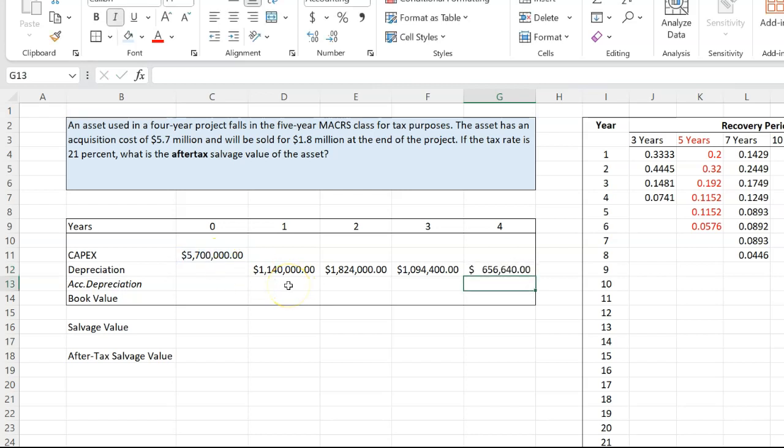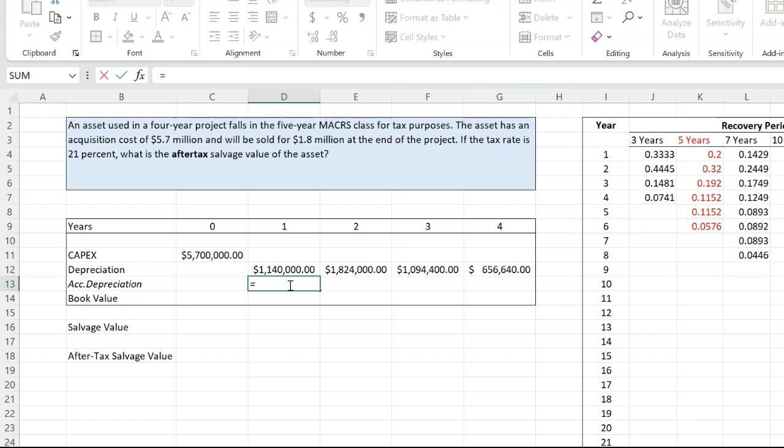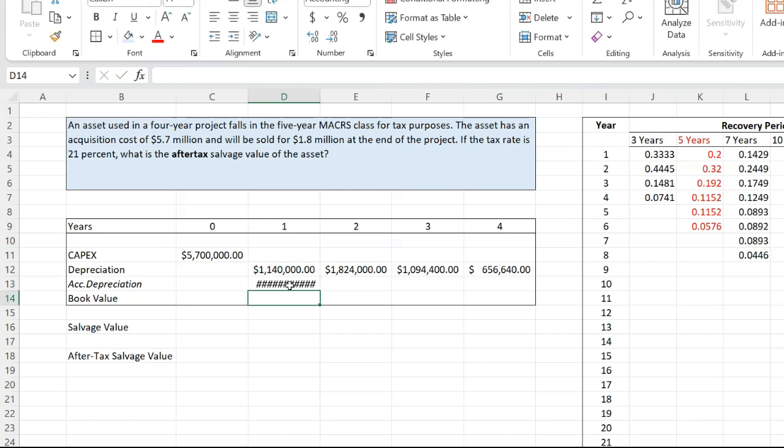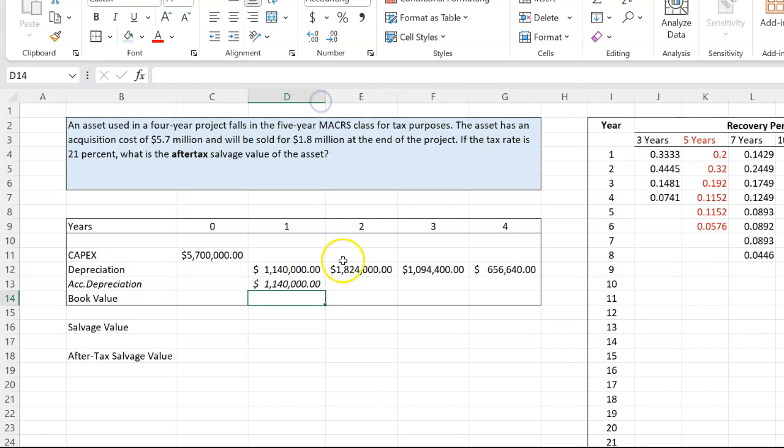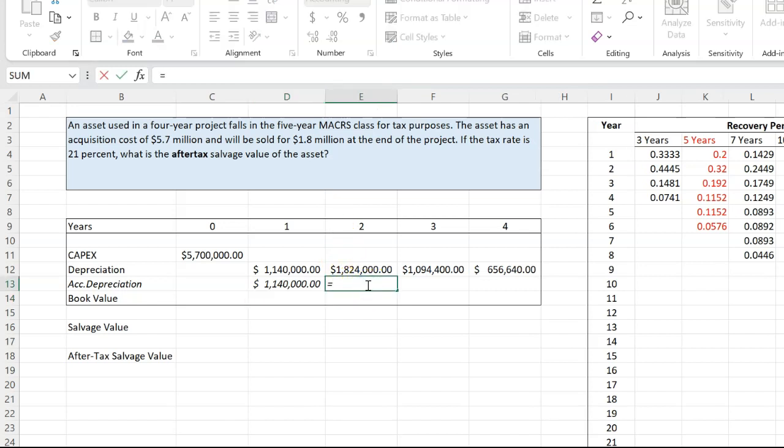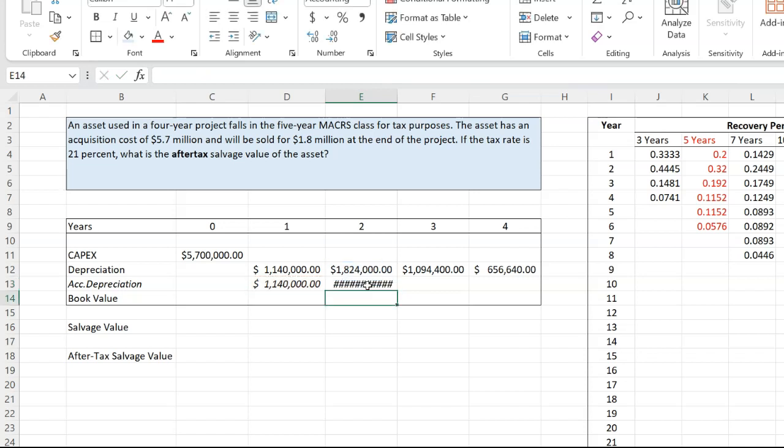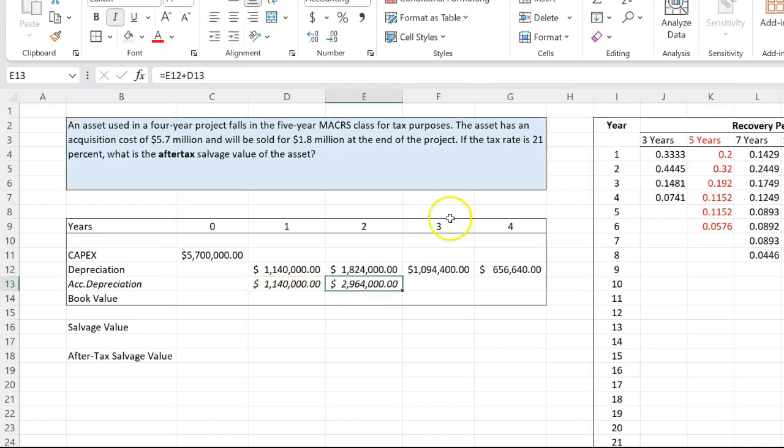Now, for reasons that I will explain in just a minute, what I'm going to do is also calculate accumulated depreciation, which is the total depreciation of the asset that is happening over the four years. Obviously, in the first year, it's just equal to what it depreciated in the first year. In the second year, it's going to be however much it's depreciating in the second year plus however much it depreciated in the first year, which is 1.4.